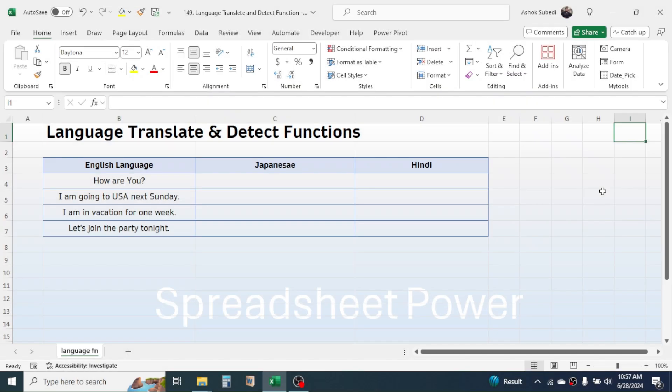Hello everyone, welcome back. In this video you will learn how to use the TRANSLATE and DETECTLANGUAGE functions in Microsoft Excel. Both of these are new Excel functions currently in the pre-release stage, so you may not see them in your Excel yet. Once finalized, they will be released to general users.